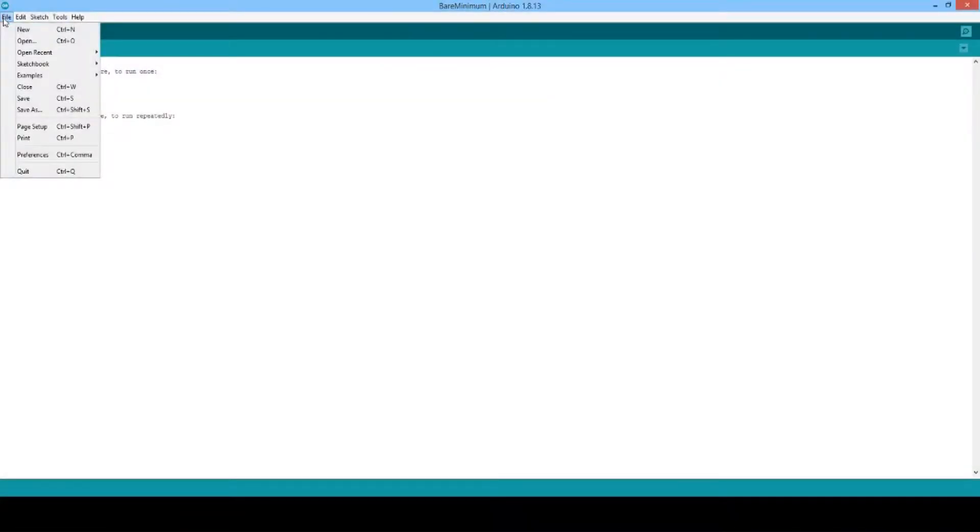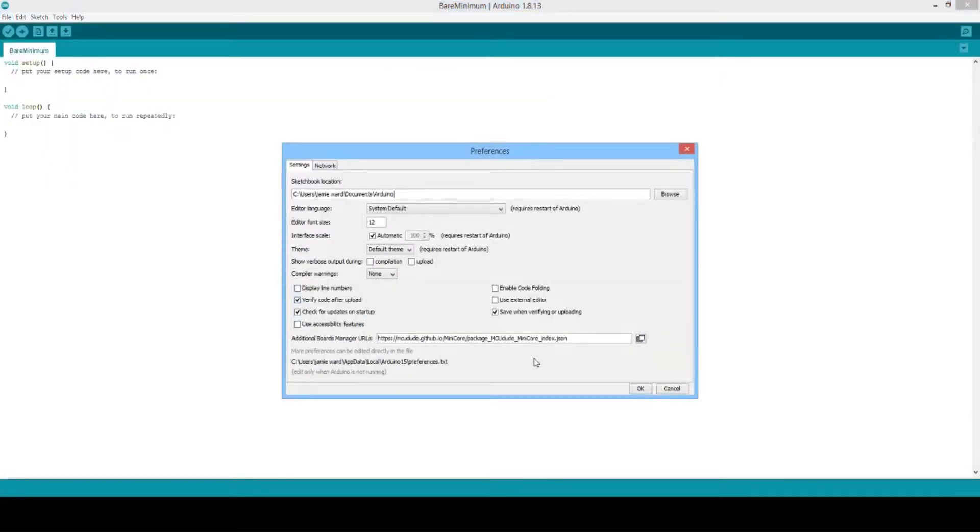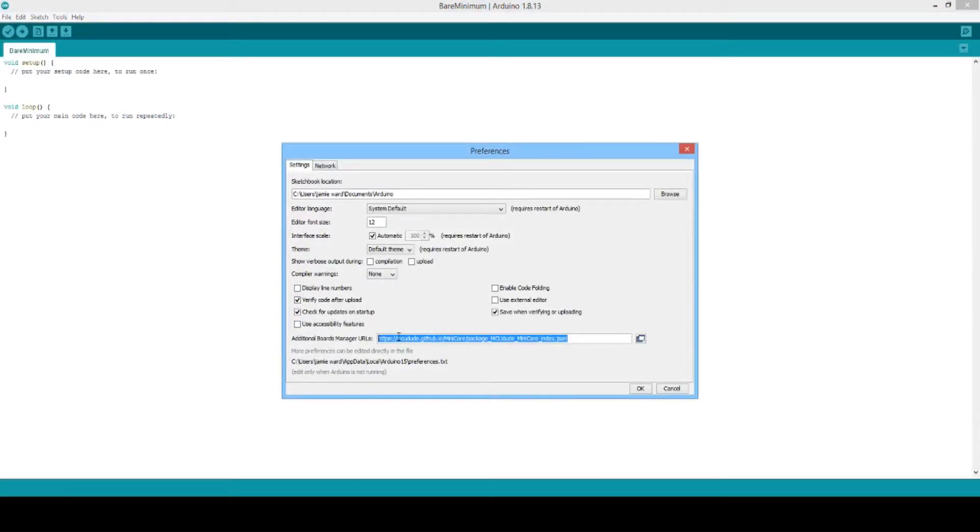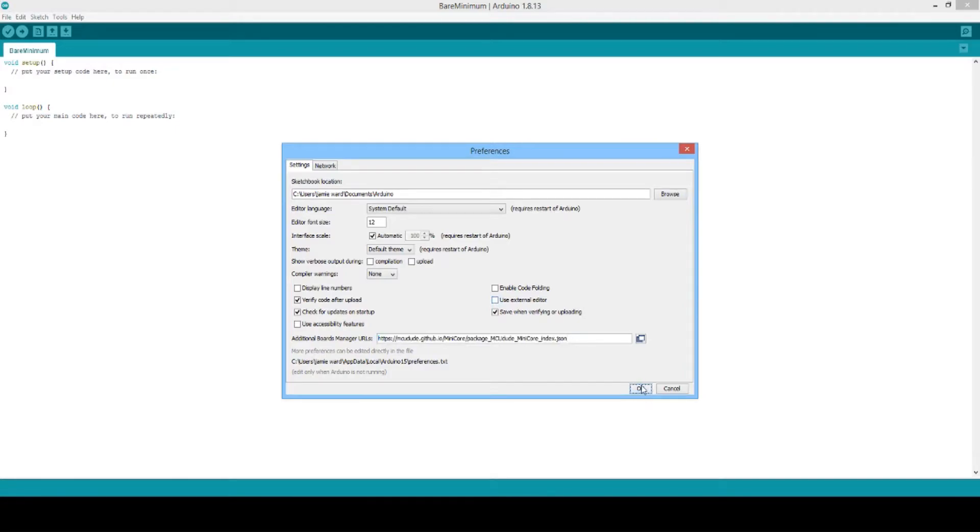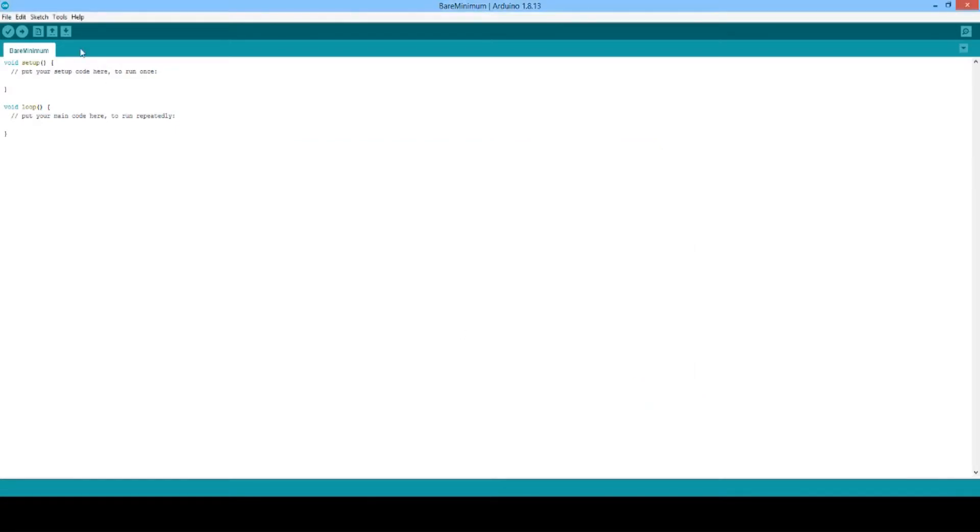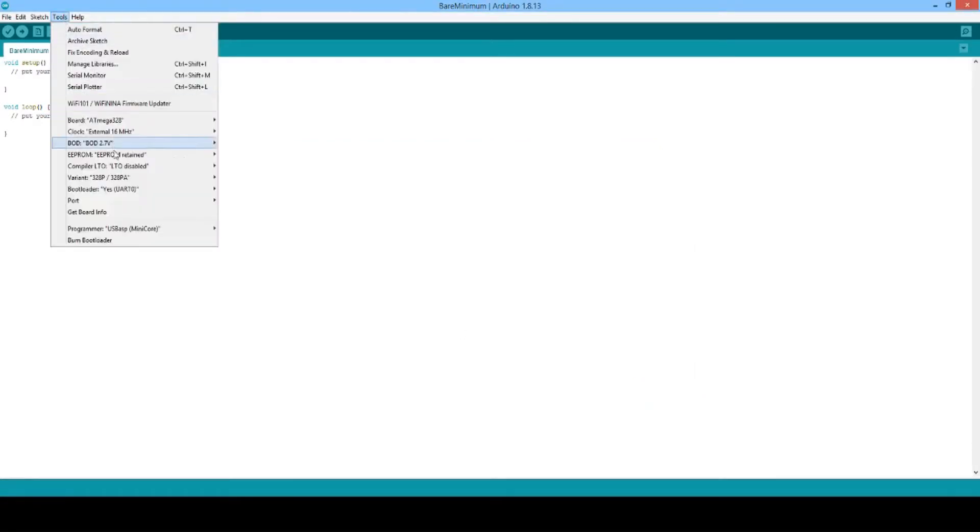When you open the Arduino IDE, yours won't look exactly like mine. First of all, you'll have to go to preferences and then paste the link into the box shown—I'll have the link below. This is required to help us burn the bootloader and also upload the sketch. It's quite important later on.